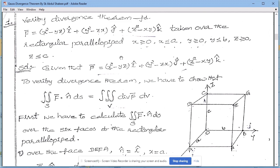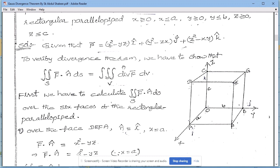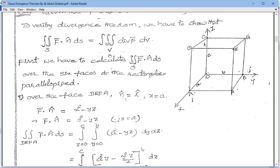We have to verify the Gauss Divergence Theorem. 'Verify' means the problem is related to 10 marks. To verify, we must check both sides: compute the left-hand side (the surface integral) and the right-hand side (the volume integral) of the Gauss Divergence Theorem and show they are equal.